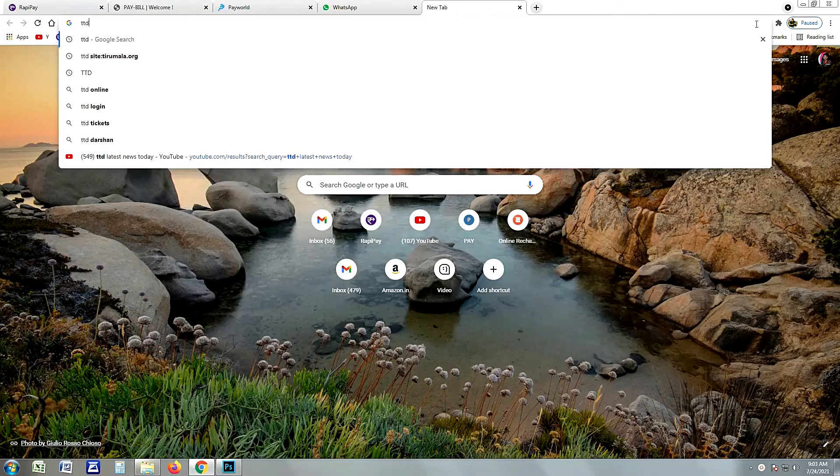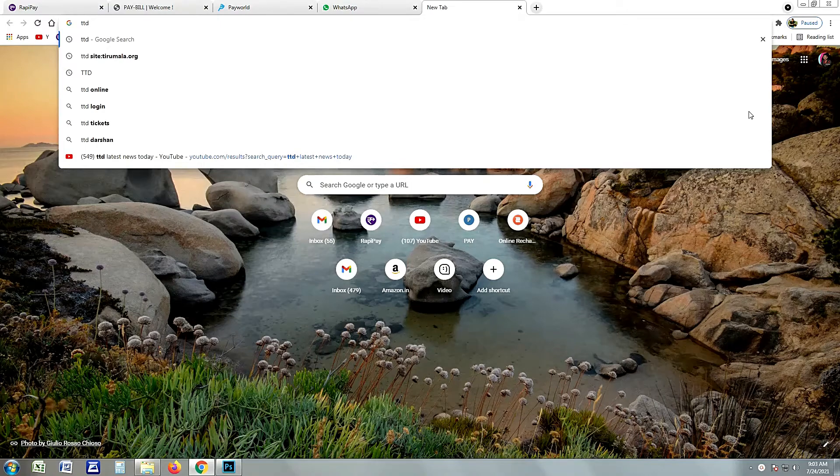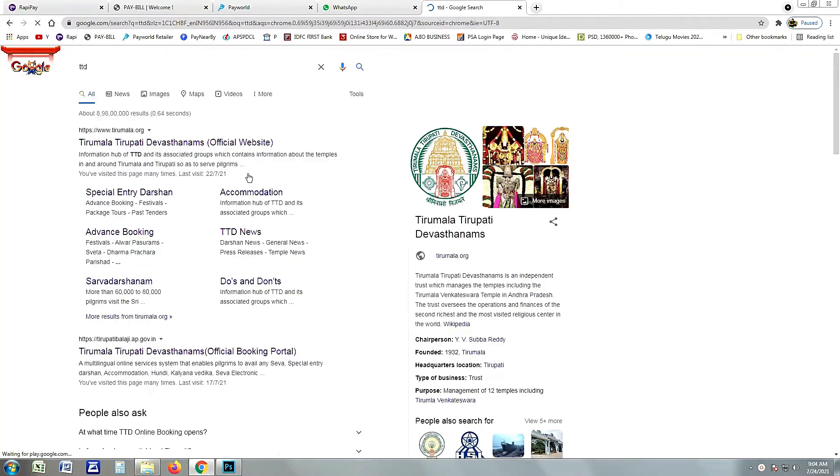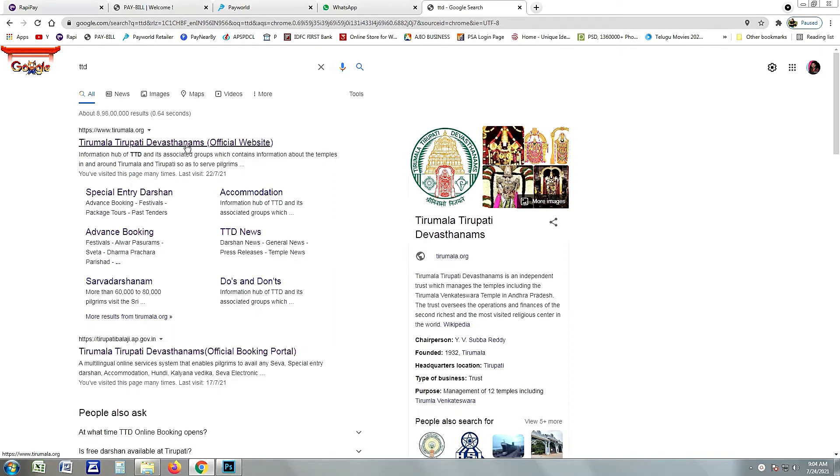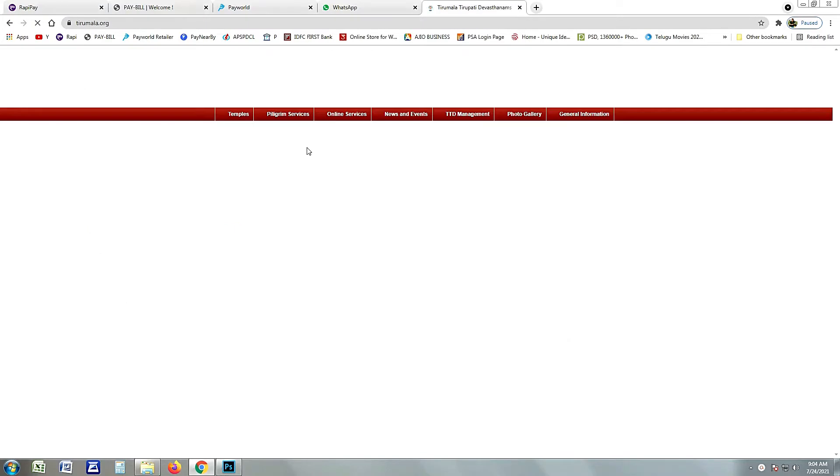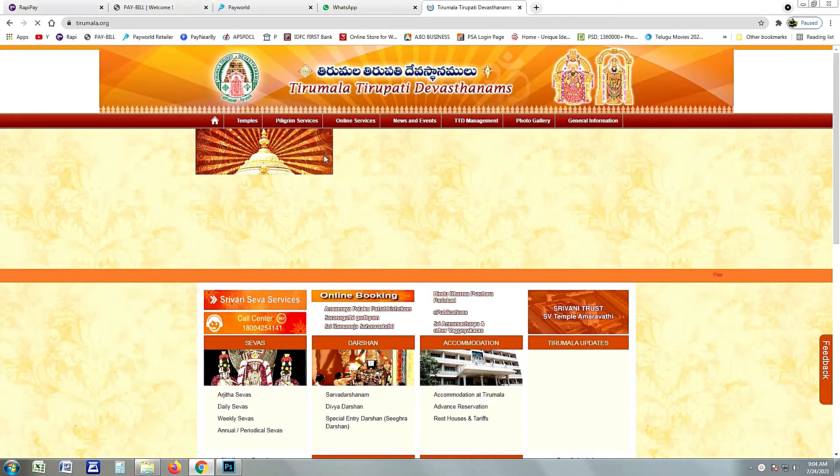I'll show you the TTD tickets for Google. Search for TTD and type. I'll show you the TTD link. I'll show you the official website, the TTD website.